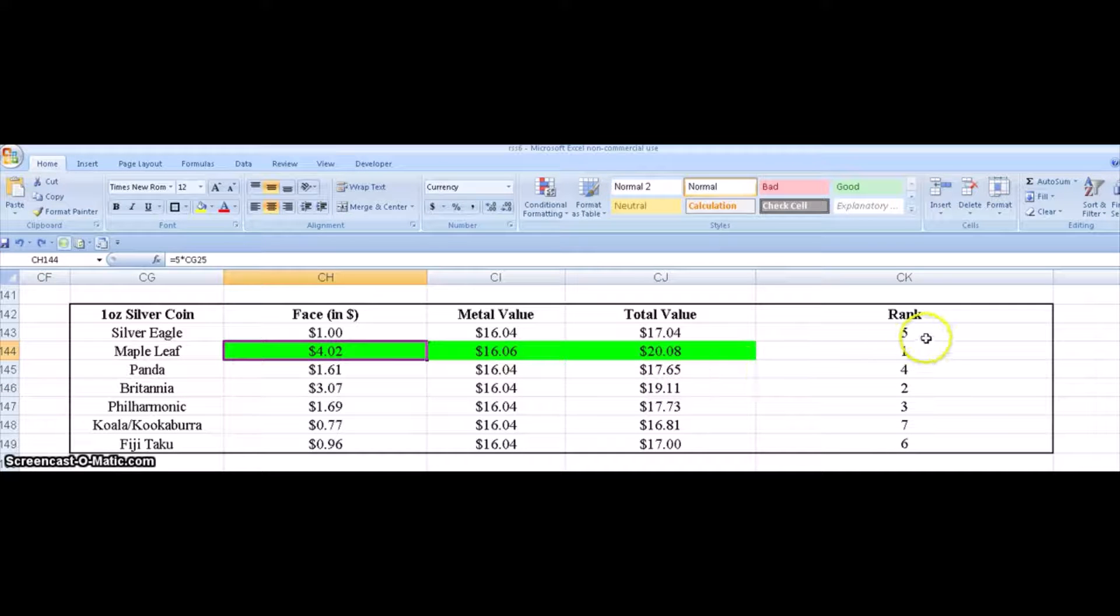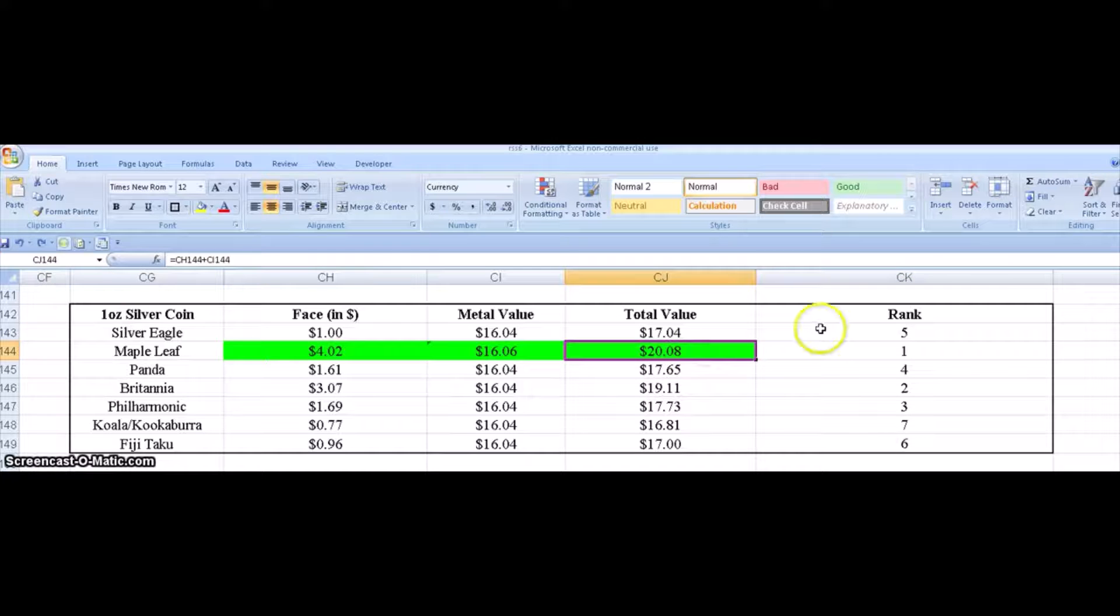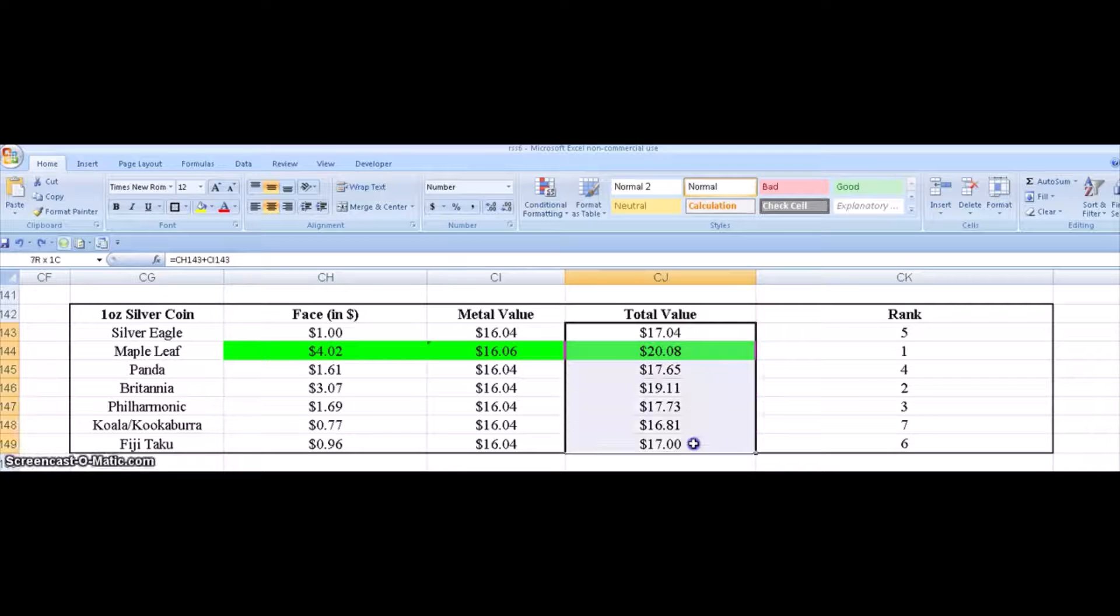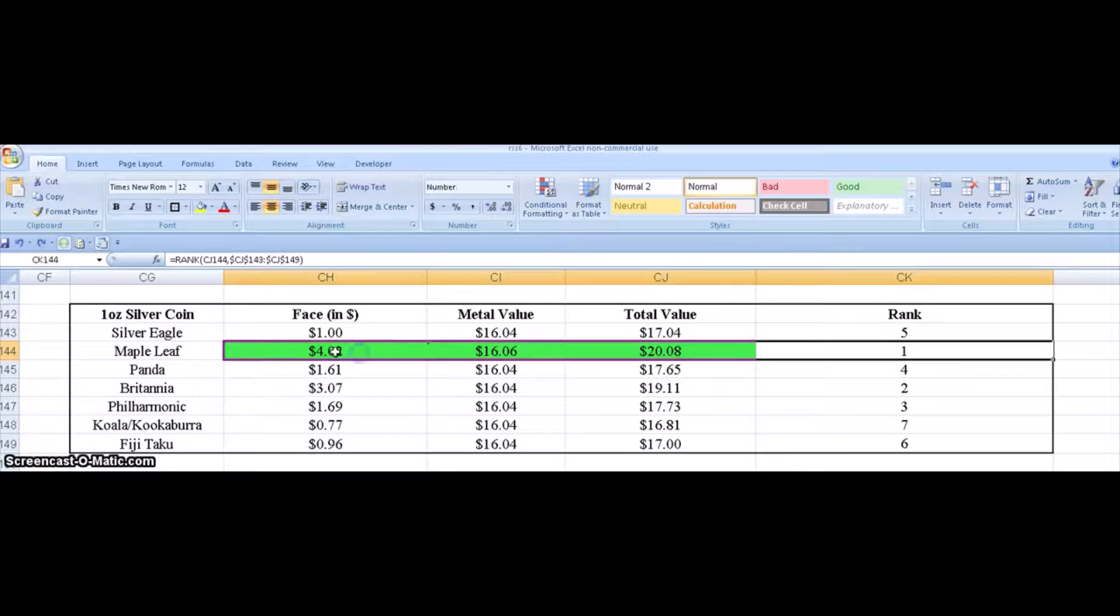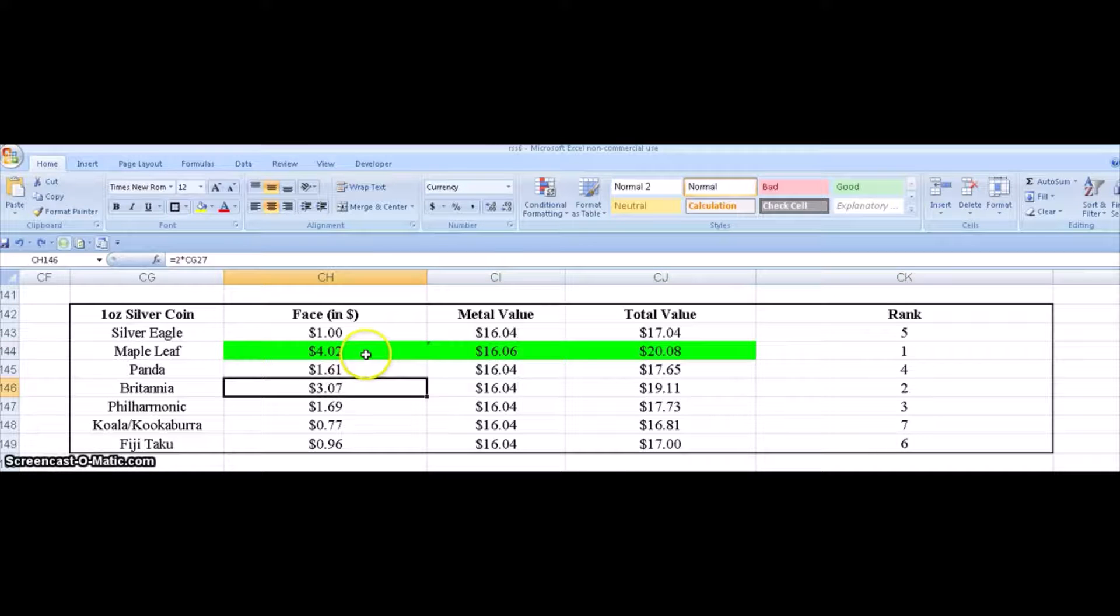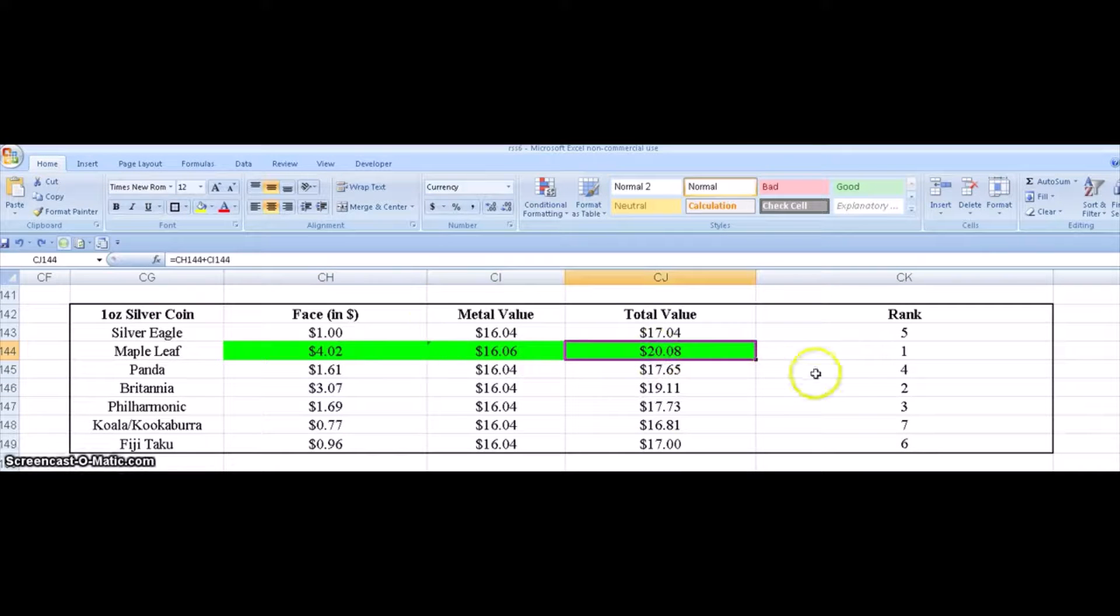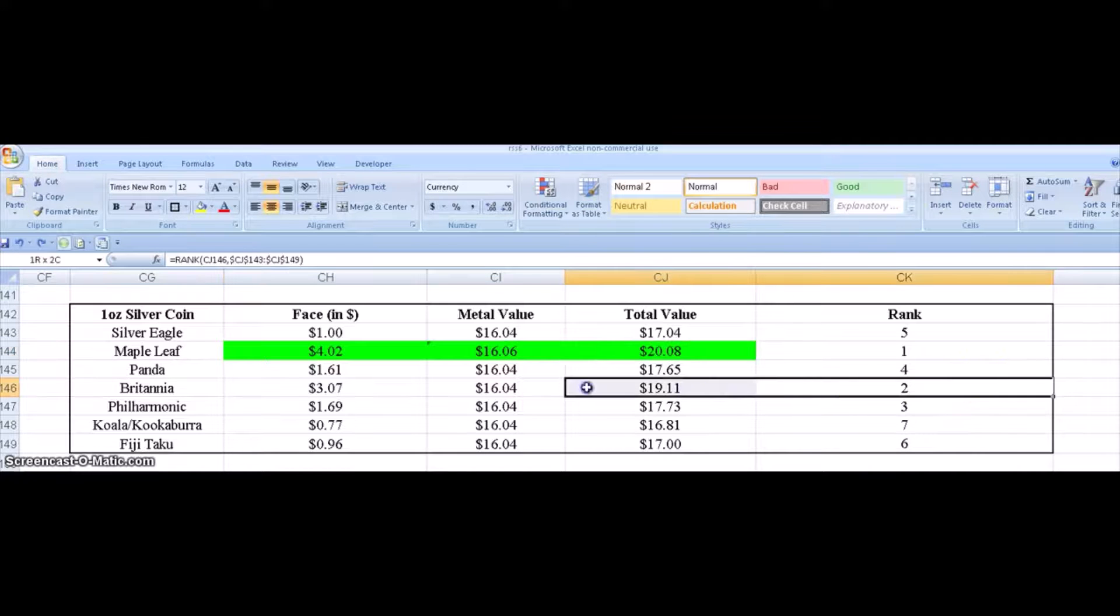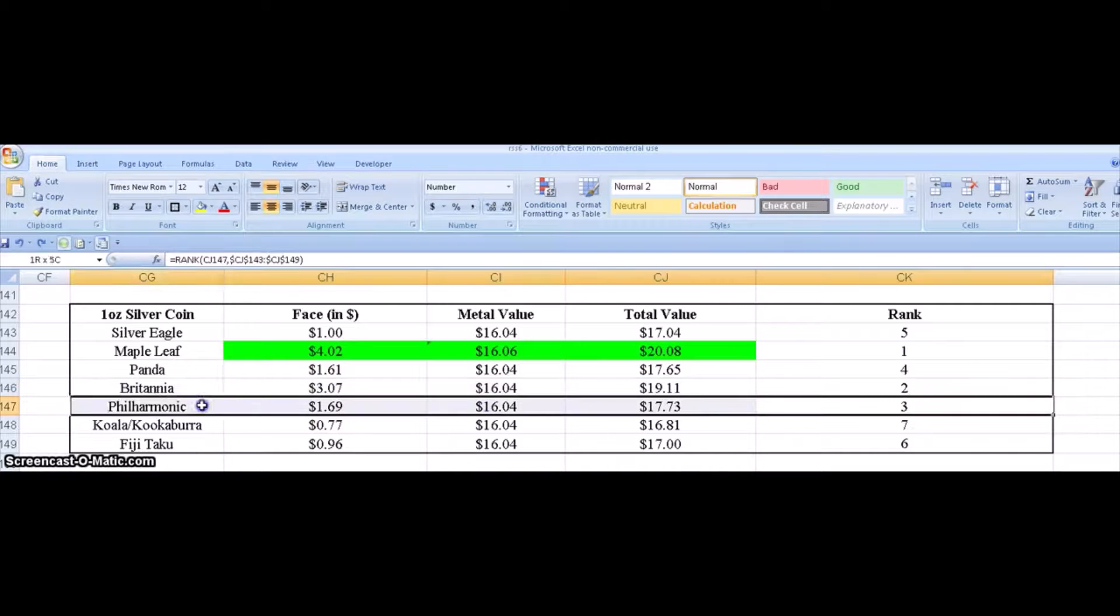Well, then I simply take the rank of this total value and rank it based on the other total values to get, you know, Maple Leaf as overall winner. And I highlight in green what's the winner for that column. The second coin I would recommend in this ranking is the Britannia, followed by the Philharmonic.